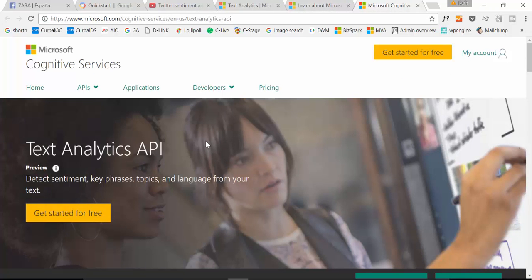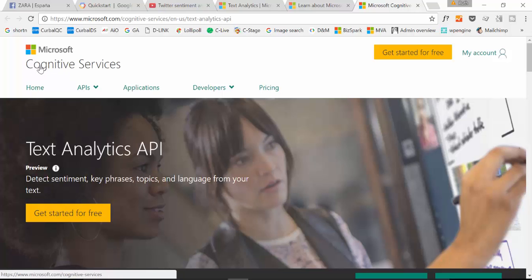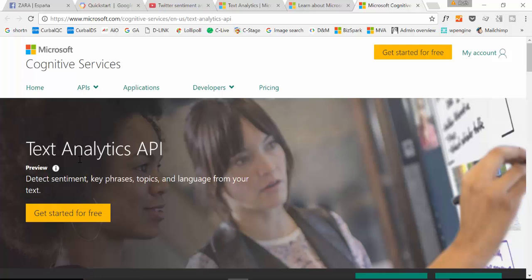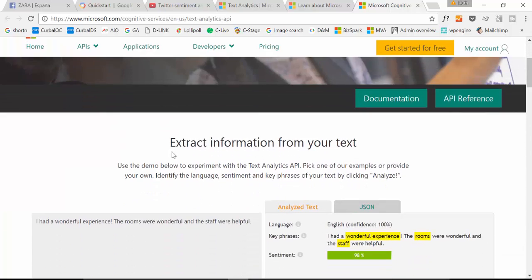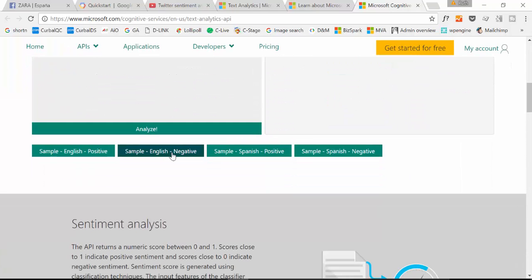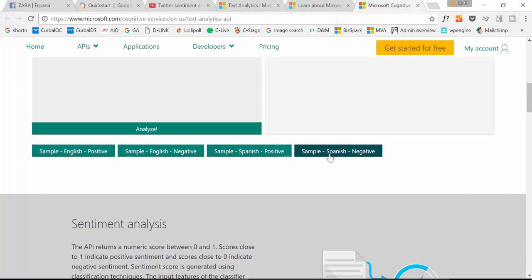As you can see here this is Microsoft, now it's called Cognitive Services and this is the service that we were using in our example Text Analytics API. And if we scroll down here you can see which languages it supports. It's English and Spanish and nothing else.